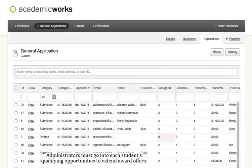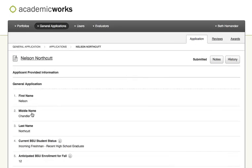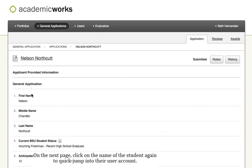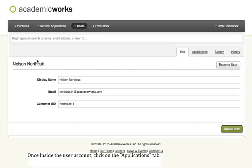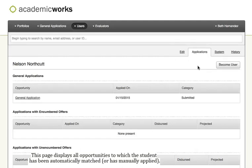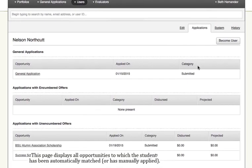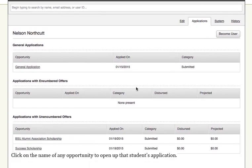Administrators must go into each student's qualifying opportunities to extend award offers. To begin, click on the View link beside each student's application. On the next page, click on the name of the student again to quick jump to their user account. Once inside the user account, click on the Applications tab. This page displays all opportunities to which the student has been automatically matched or has manually applied.